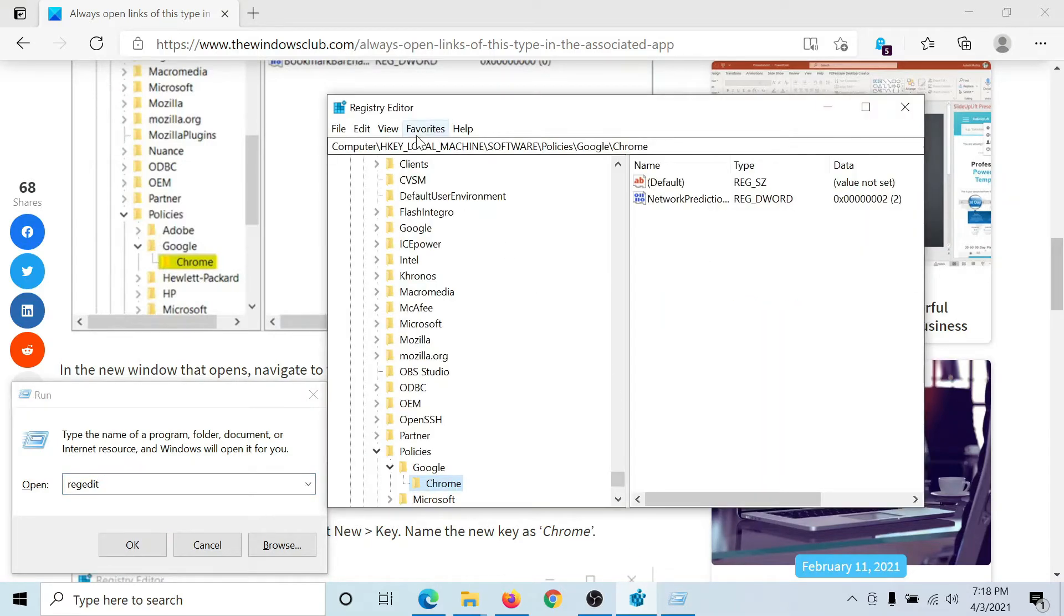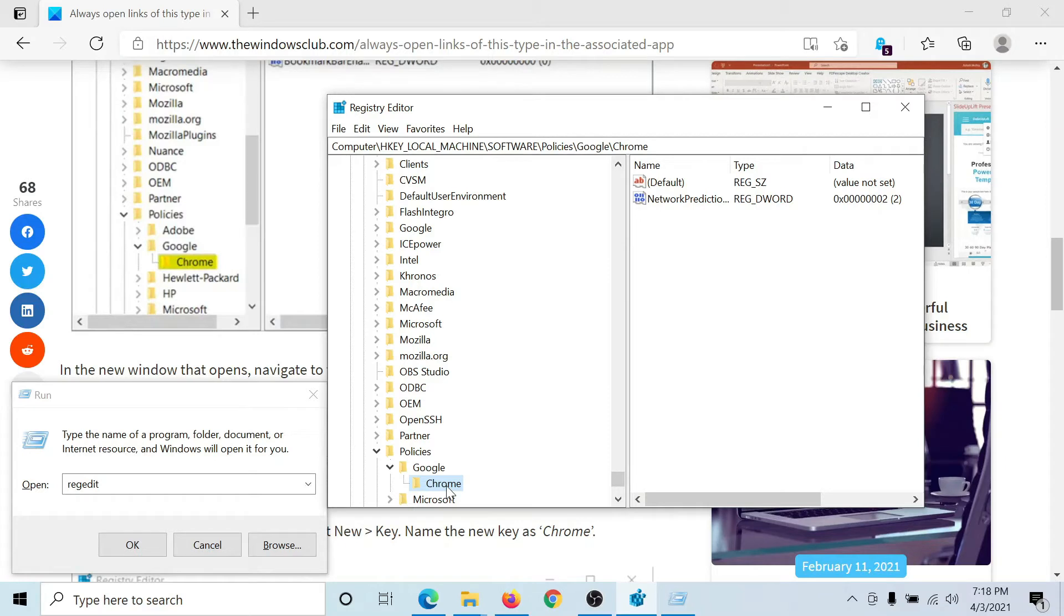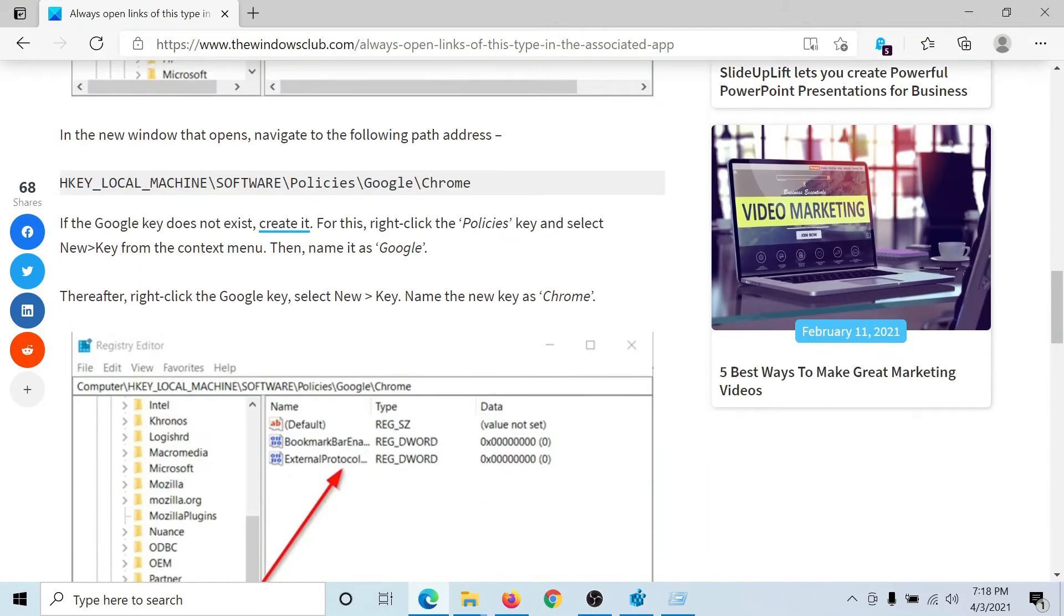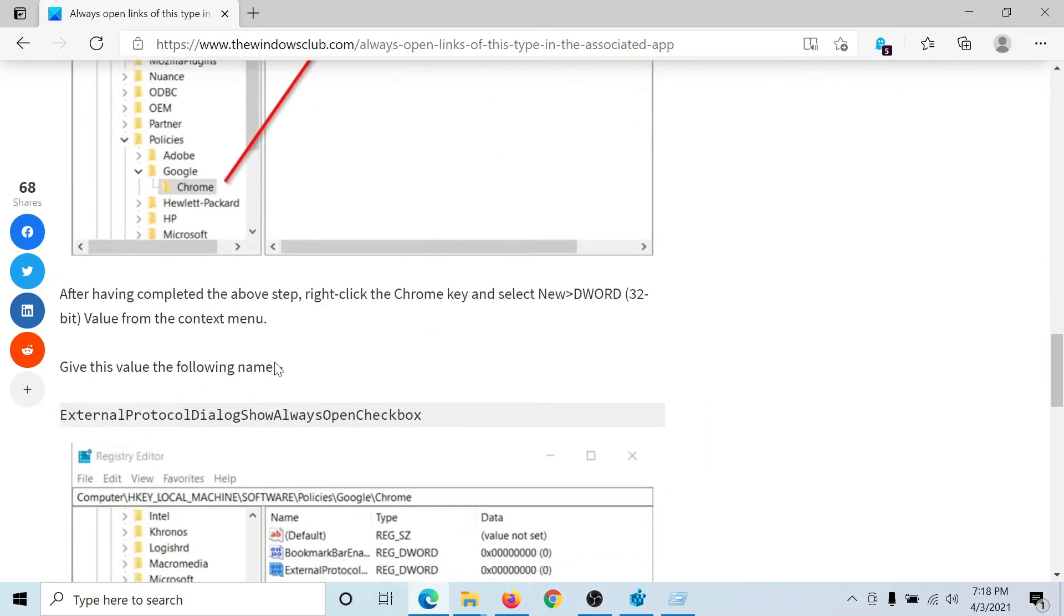Now go to HKEY_LOCAL_MACHINE, Software, Policies, Google, Chrome. Inside this folder, if you have Google Chrome installed on your computer, this folder will exist. Now in the right pane, we need to create an entry.